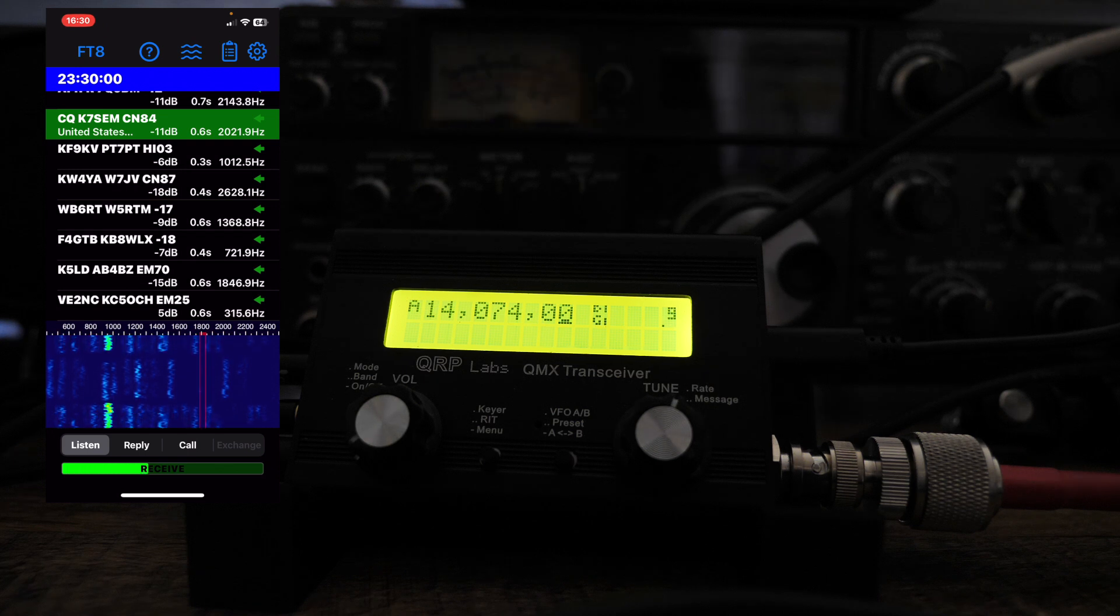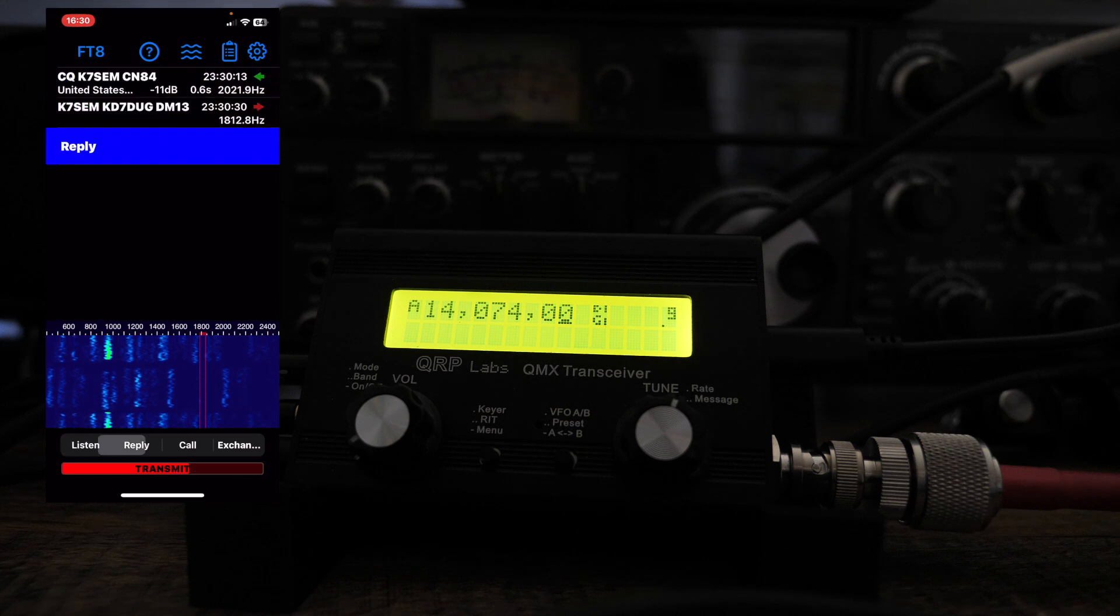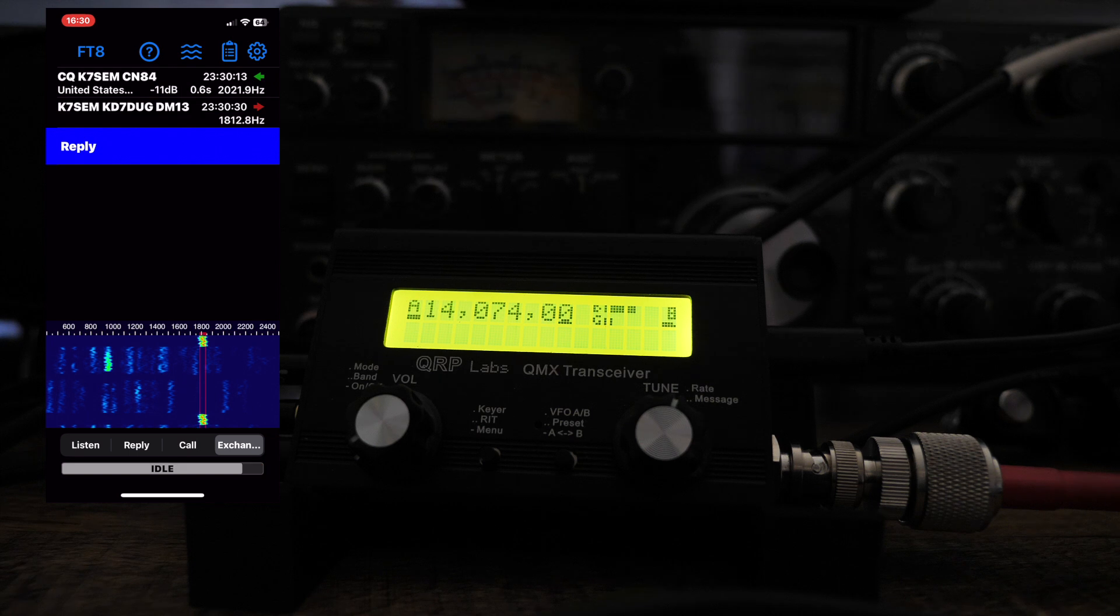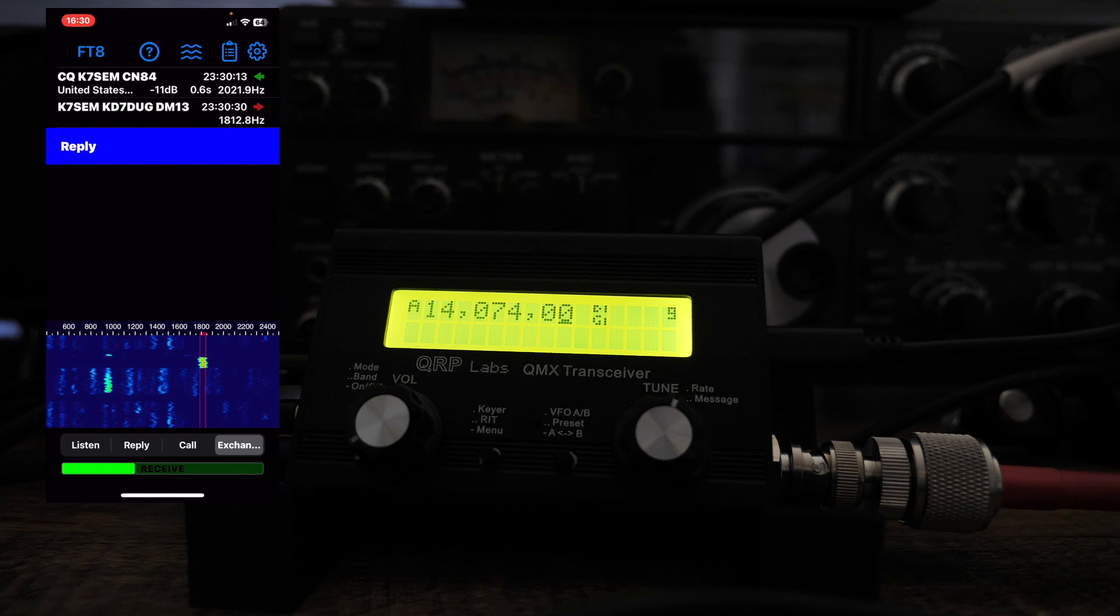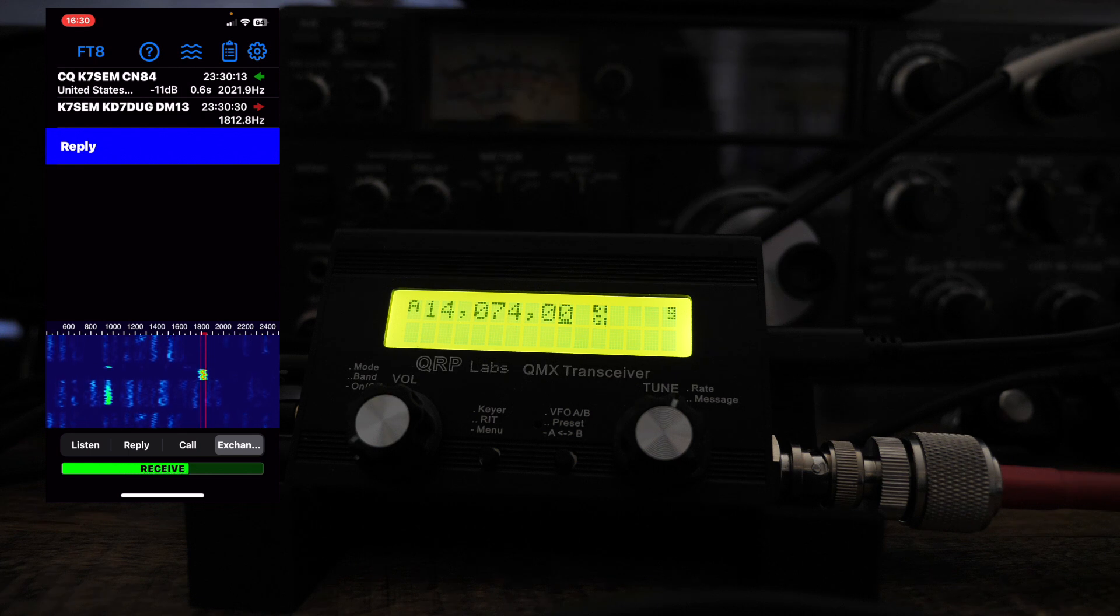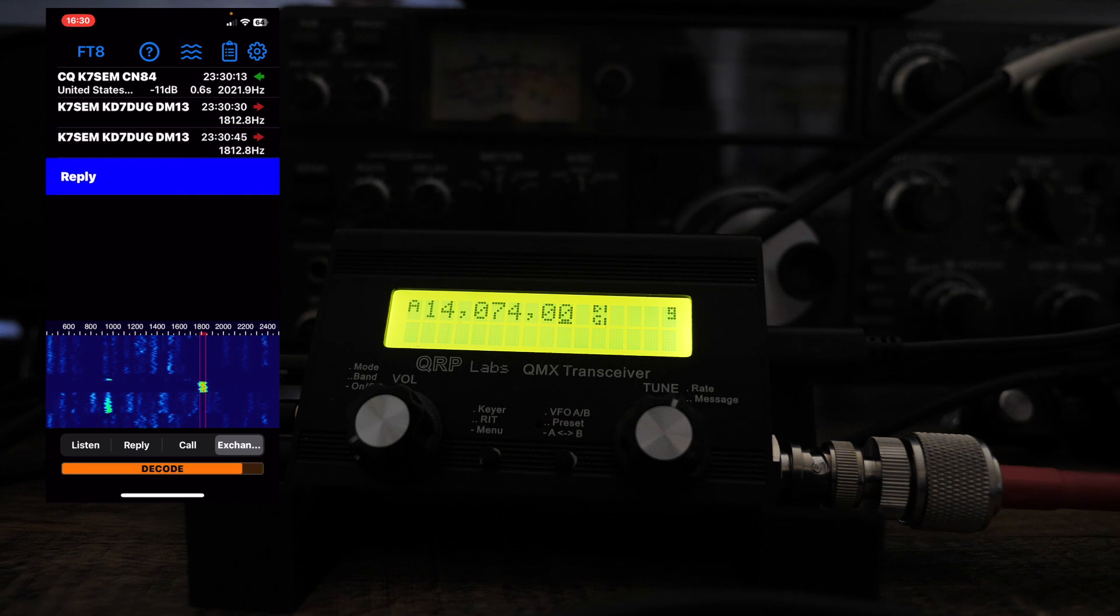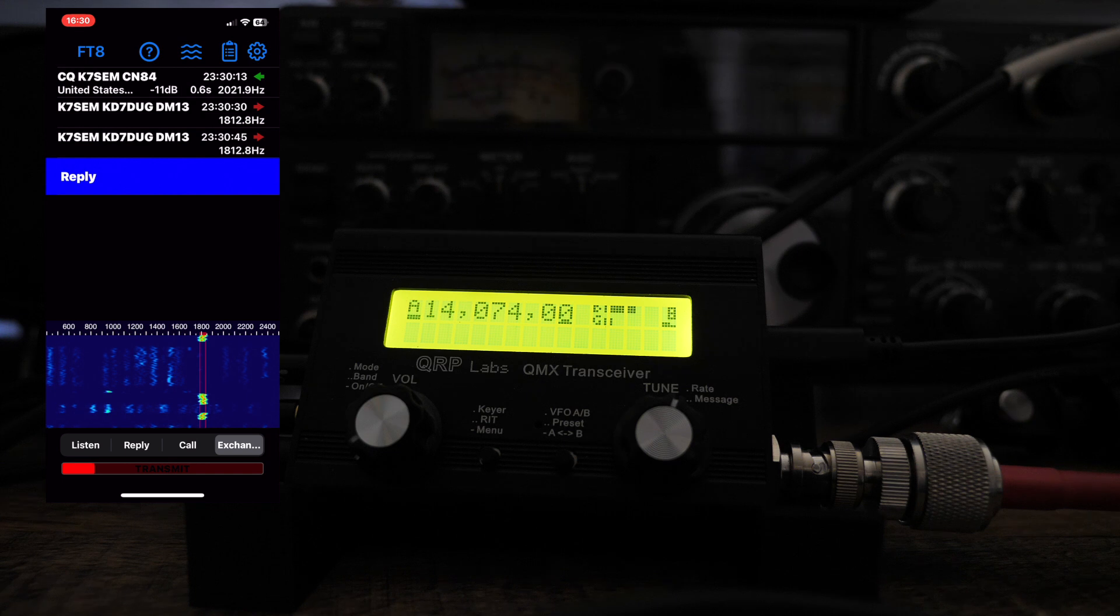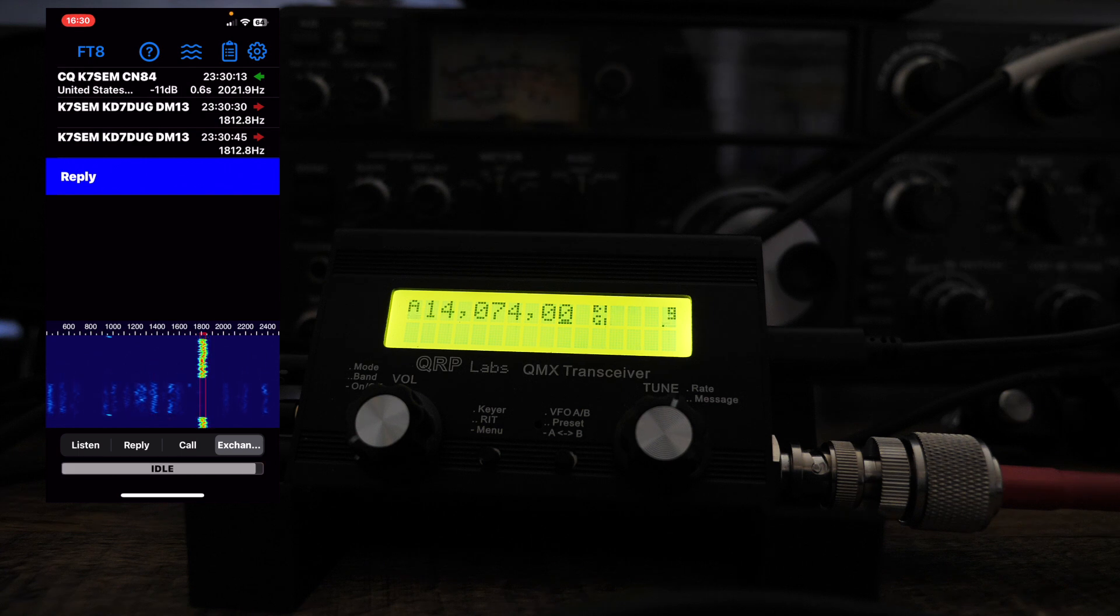Okay. So somebody's calling CQ. Let's see if we can get K7SEM here. So you can see that the QMX is receiving and it did a quick transmit with K7SEM, KD7DUG. And then DM13 is my location. See how this goes. I'm not an FT8, I don't really do FT8 that much. I mean, I haven't done it in probably two years.